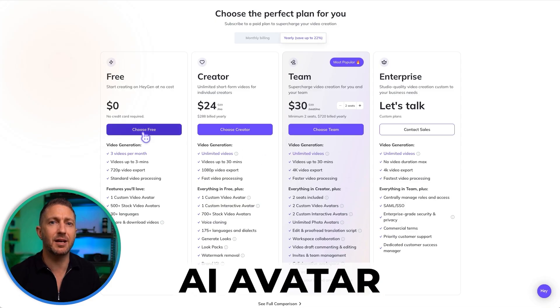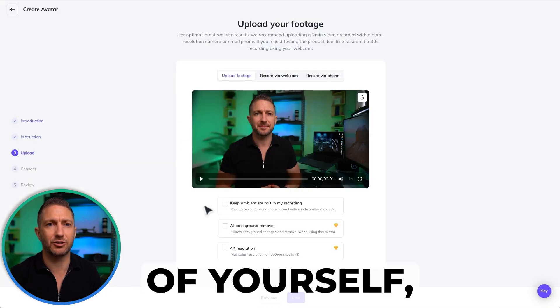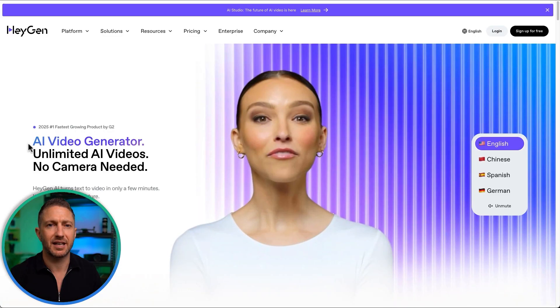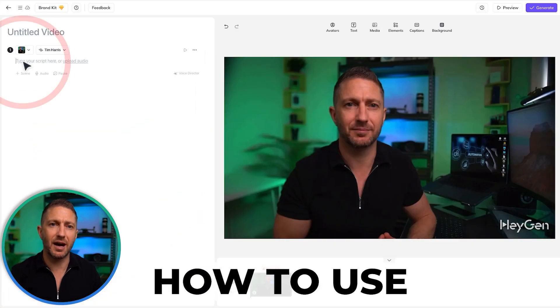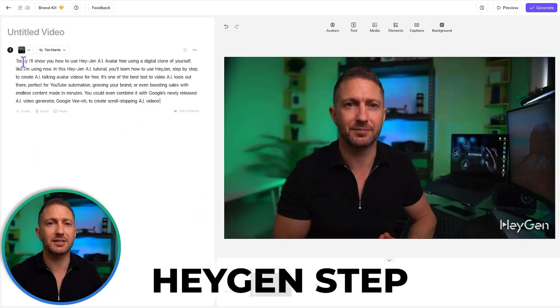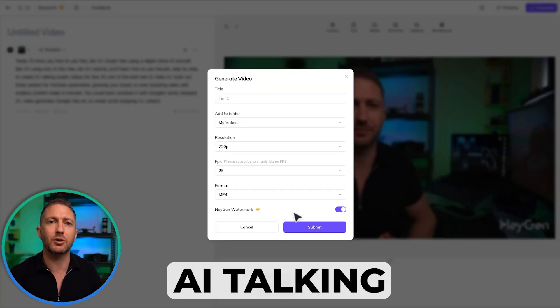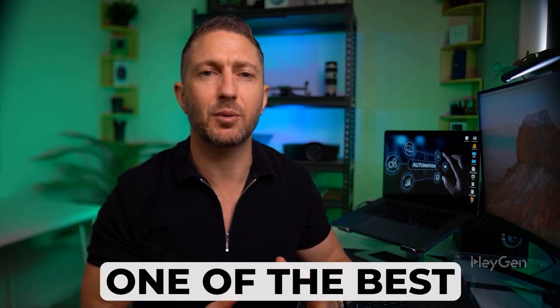Today I'll show you how to use HeyGen AI avatar free using a digital clone of yourself like I'm using now. In this HeyGen AI tutorial you'll learn how to use HeyGen step-by-step to create AI talking avatar videos for free.